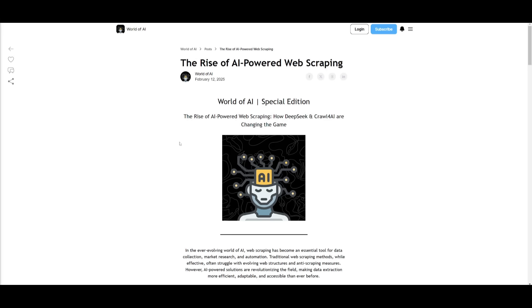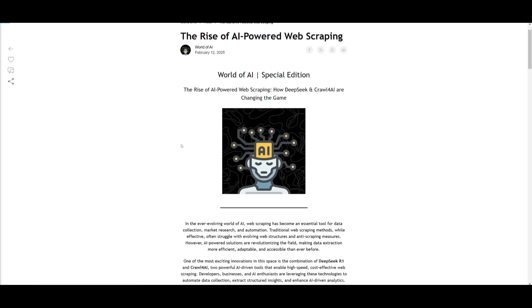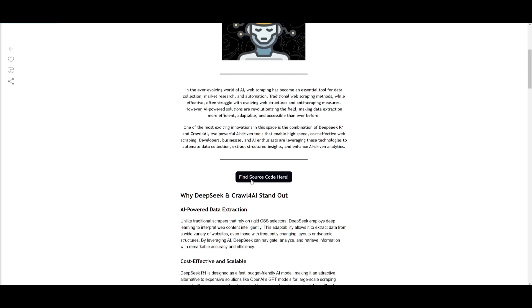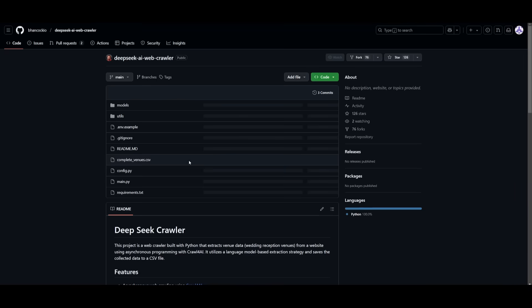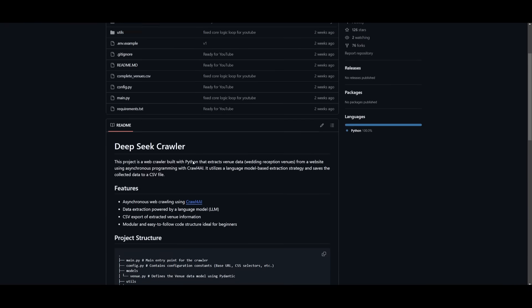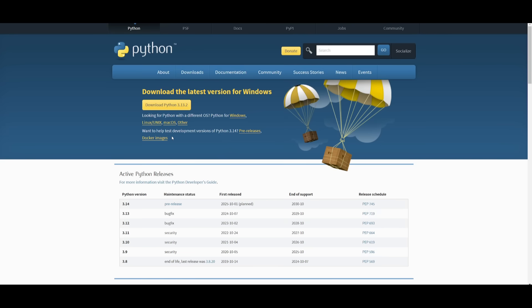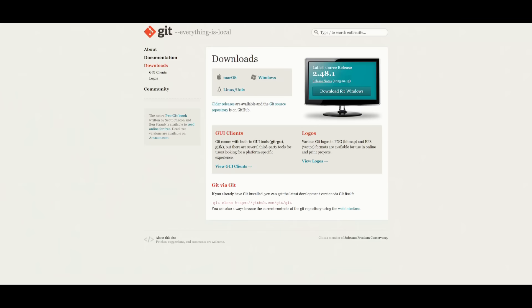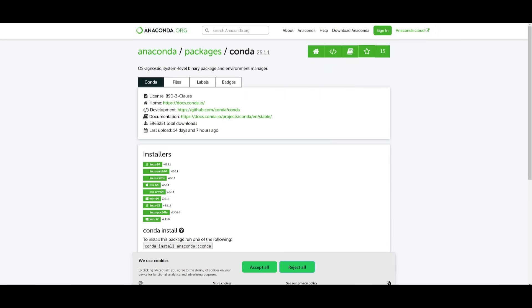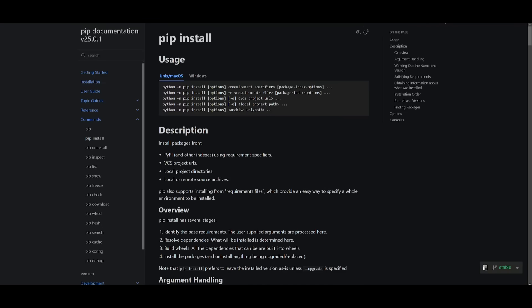I'm going to leave the source code in the description below on my website. You can click on 'find source code here' which will take you to the GitHub repository. Before we get there, we need to fulfill the prerequisites: make sure you have Python installed, git to clone the repository, conda to activate the virtual environment, as well as pip.